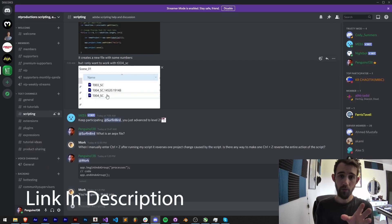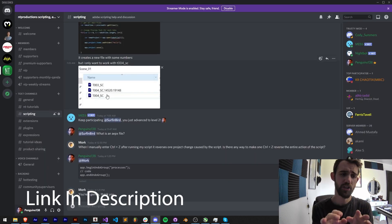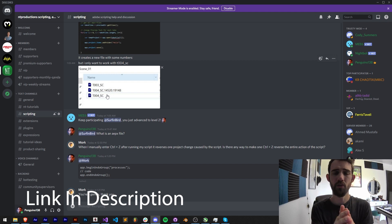If you're not a member of our Discord server, you can come and join and get help with scripting, extensions, plugins, expressions, submit tutorial ideas and much more.